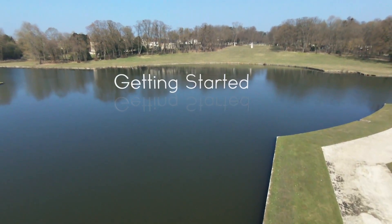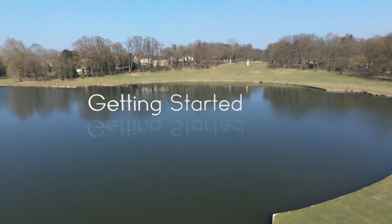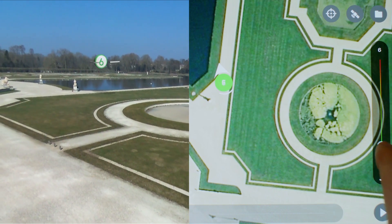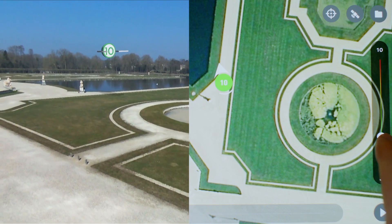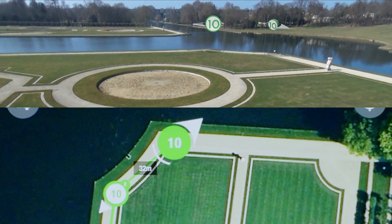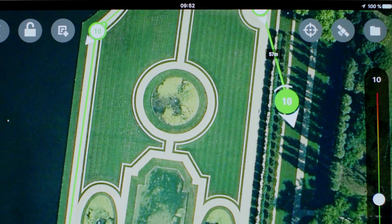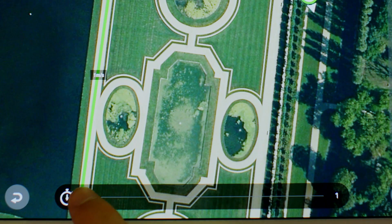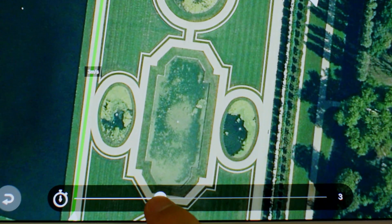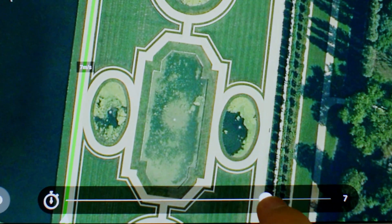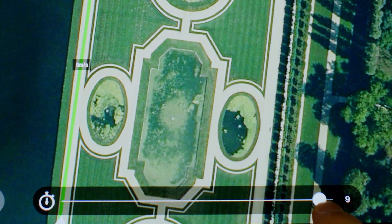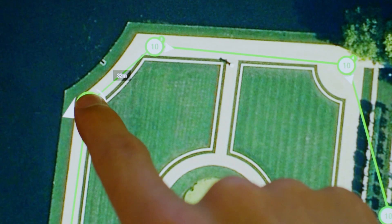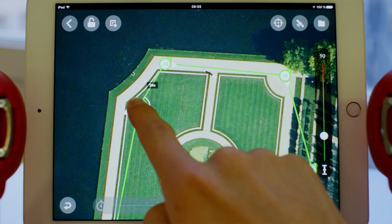Number one: getting started. To add a waypoint, tap anywhere on the map. A bubble with a number pops up. Its number indicates the altitude taken by the drone. To set the flight speed between two waypoints, press on the line between the two waypoints and use the cursor at the bottom to adjust the speed. The arrow around the waypoint shows the direction your drone will keep while flying to the next waypoint.